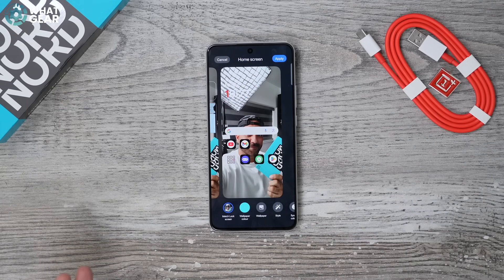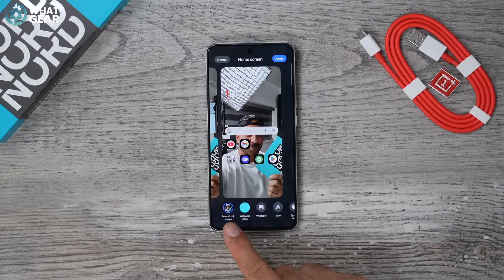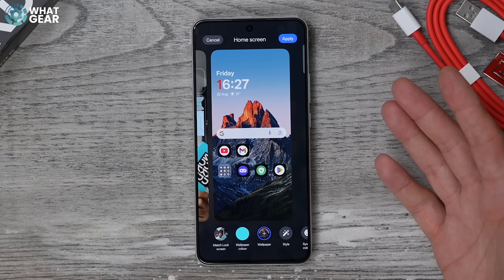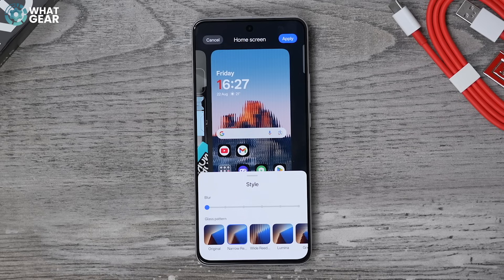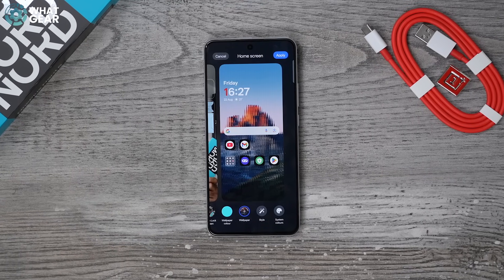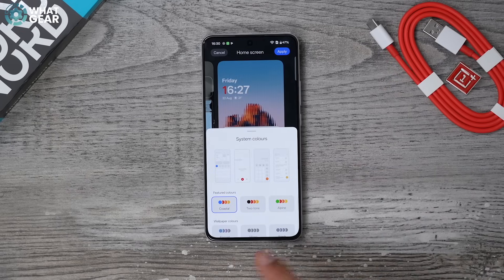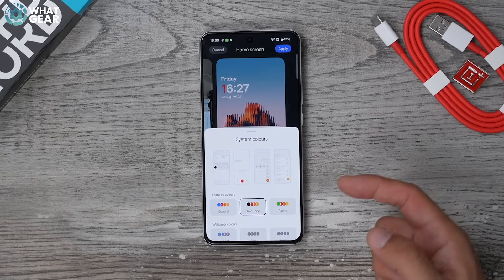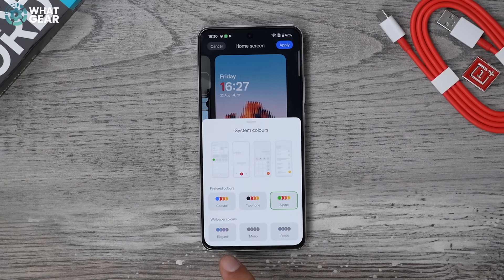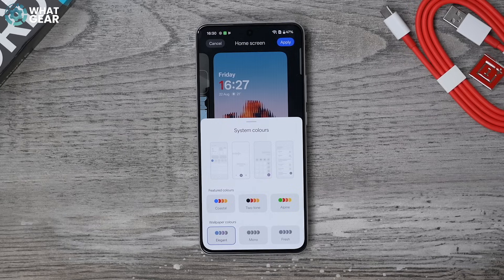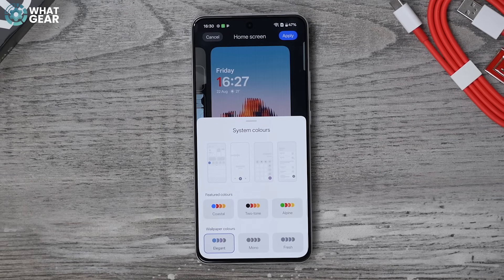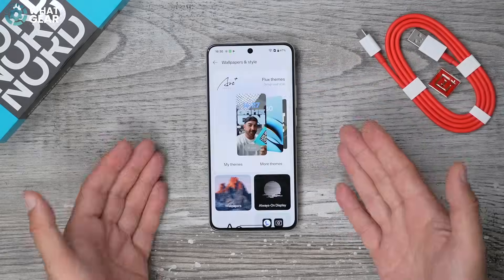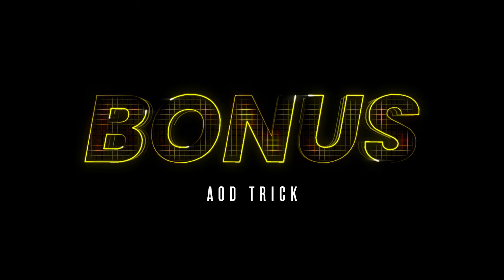Swipe across to your home screen — you can have a different wallpaper there too. Instead of Match Lock Screen, go to Wallpaper and choose a different one. Hit the Style button to add effects that soften the background and make your apps stand out. Now remember that Adopt System Colors option from tip one — here under System Colors you can pick coastal, two-tone, alpine, or pull colors from your wallpaper and apply them to app icons. Hit Apply and that's how you create a Flux theme.